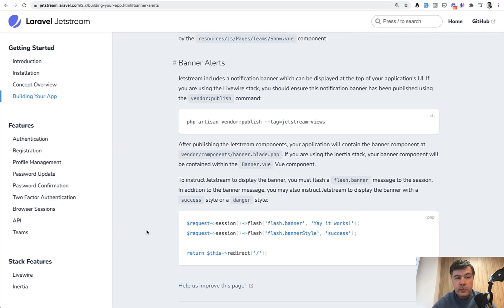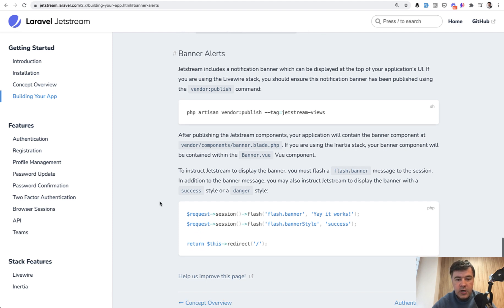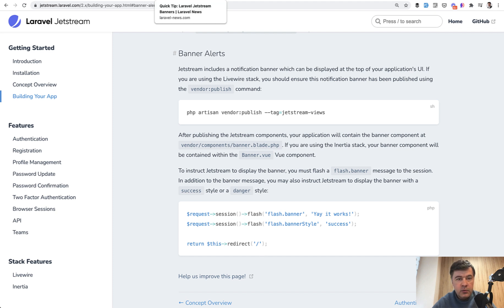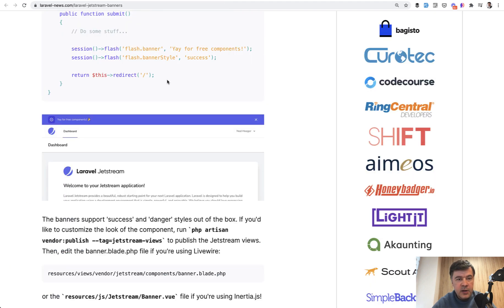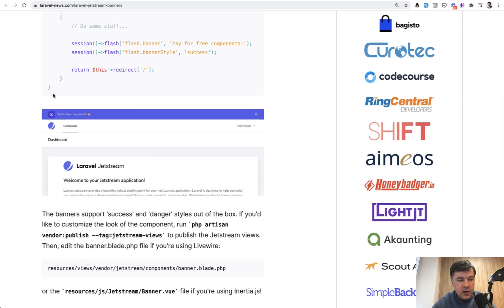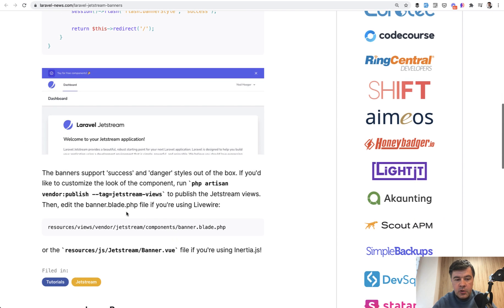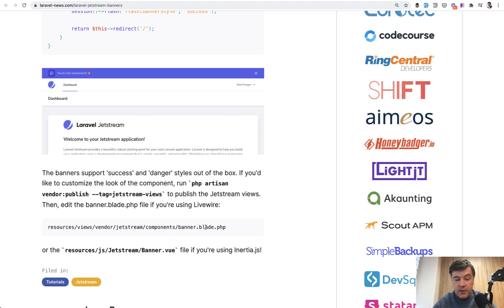Another useful but less known feature of Jetstream is banner alerts. It's kind of like sweet alert library. So whenever your action is finished, you can do session flash to flash banner. And then it will render something like I found in Laravel news article like this on top of your UI. On the very top, you will have some kind of message like success message or error message or something like that. And you can also publish the Jetstream views and customize that as blade file to implement your own behavior.